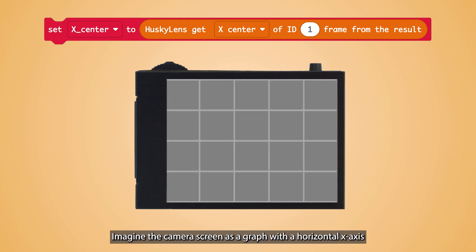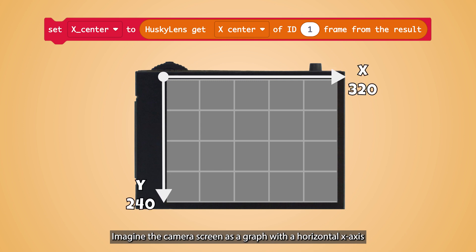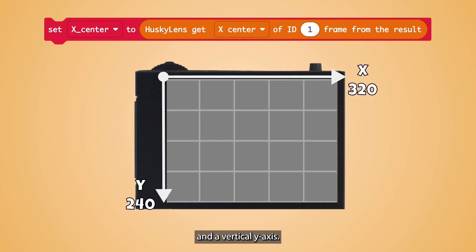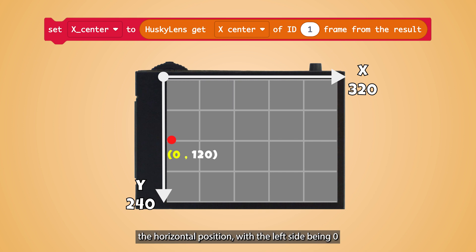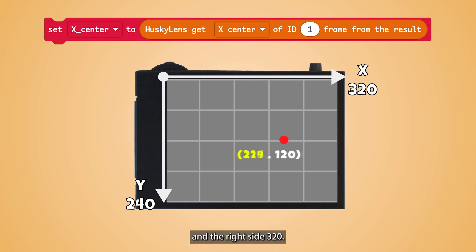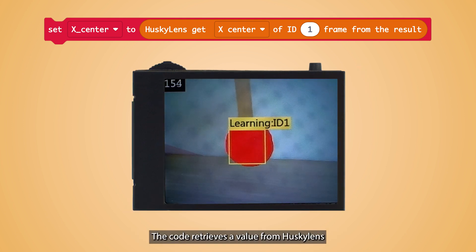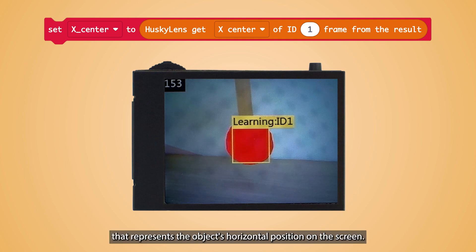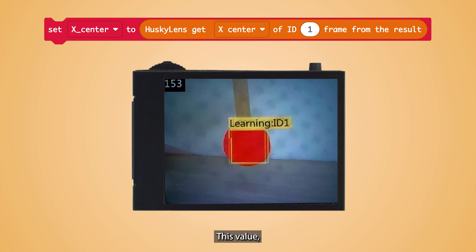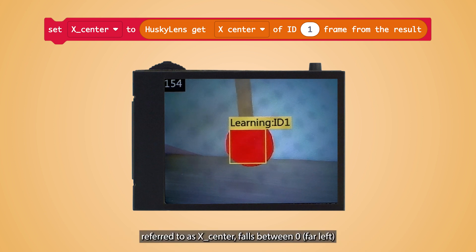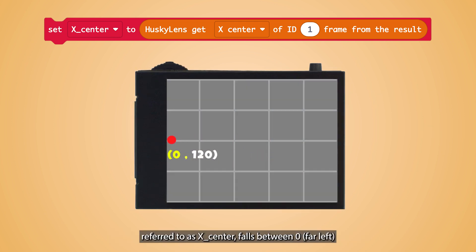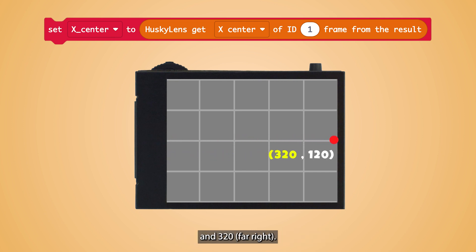Imagine the camera screen as a graph with a horizontal X-axis and a vertical Y-axis. The X-axis represents the horizontal position, with the left side being 0 and the right side 320. The center of the screen horizontally would be 160. The code retrieves a value from HuskyLens representing the object's horizontal position — referred to as XCenter — which falls between 0 (far left) and 320 (far right).